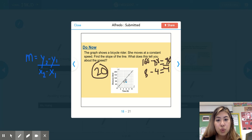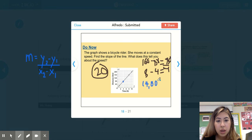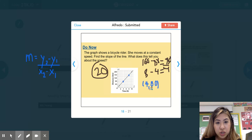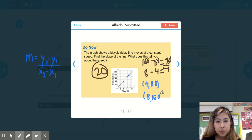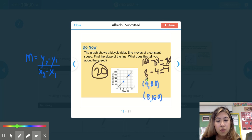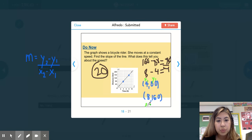The two points that the student chose were (4, 80) and (8, 160). So 4 was x1, 80 was y1, 8 was x2, and 160 was y2.